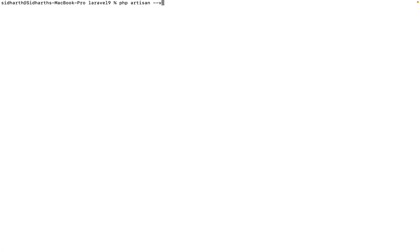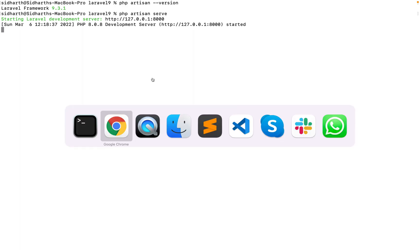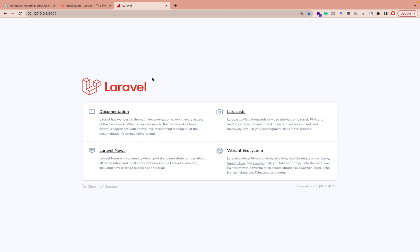Let me go inside the Laravel folder. Running php artisan and checking the version — we have Laravel 9.3.1. We have successfully set up Laravel 9. We can also run php artisan serve, just like in previous versions. Look, we have finally set up Laravel 9.3 and it's running.